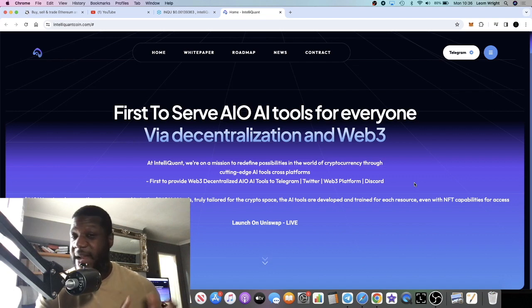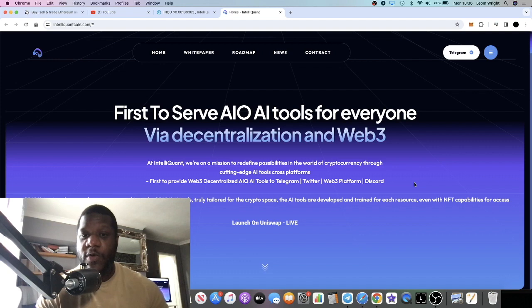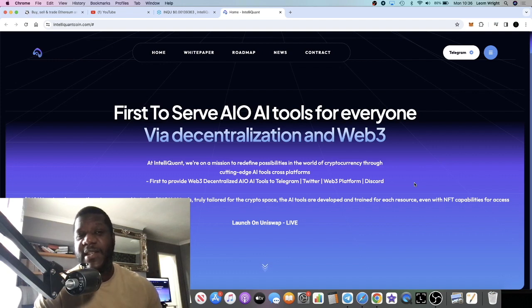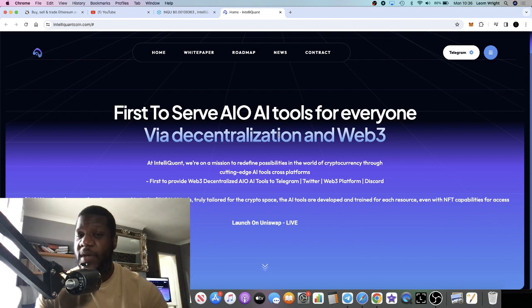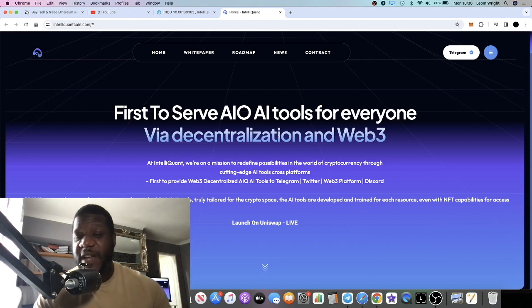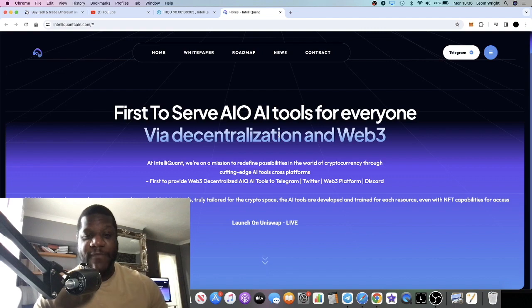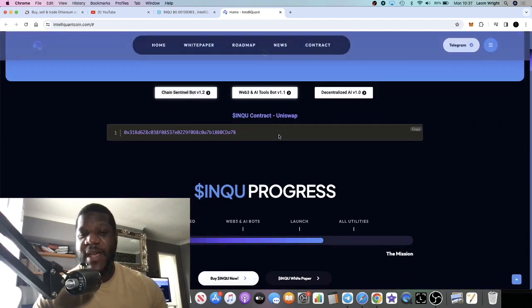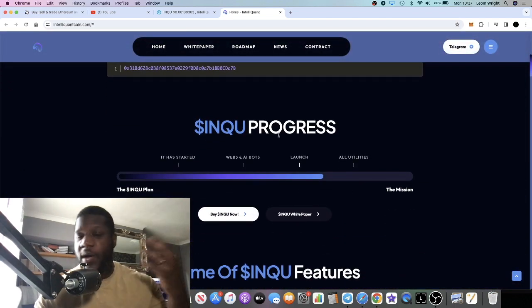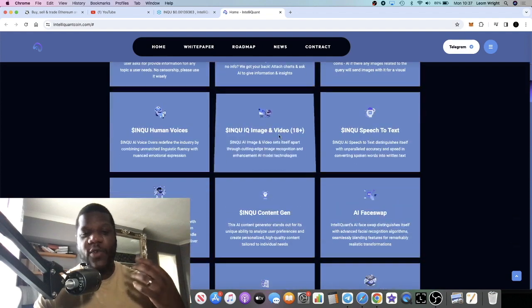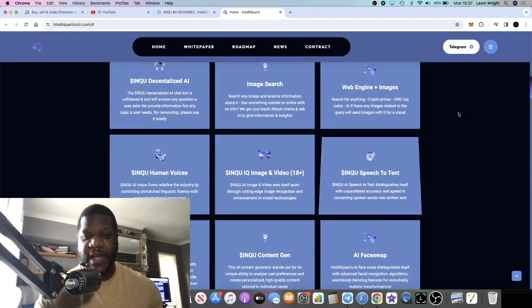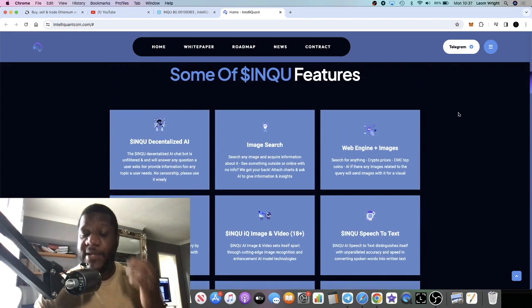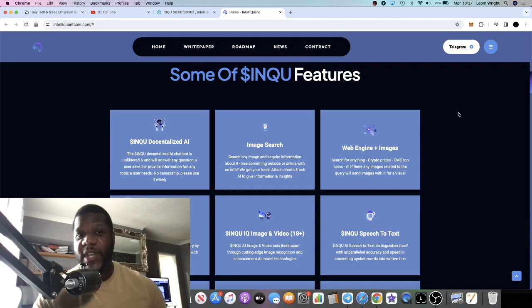They do have a partnership which they just announced yesterday as well, so we'll take a look at that. This is called Intelliquant, the ticker for this is INQU. This is the first to serve AI tools for everyone via decentralization and Web3. This isn't just a chatbot or one image generator, this has a bunch of tools.